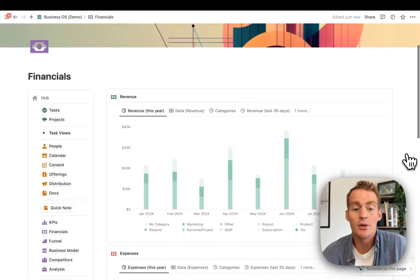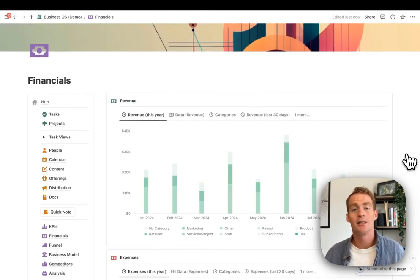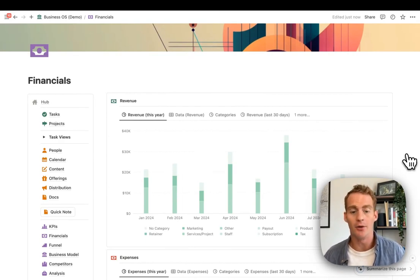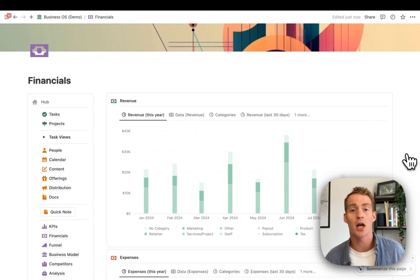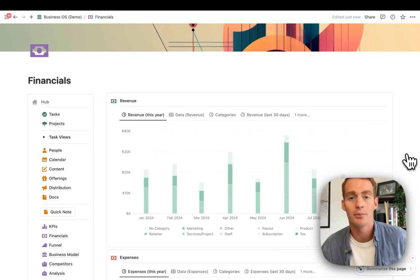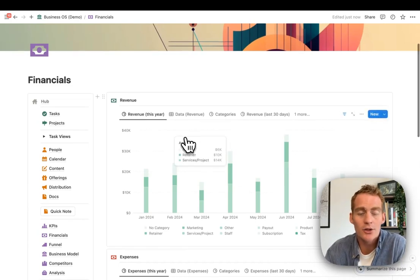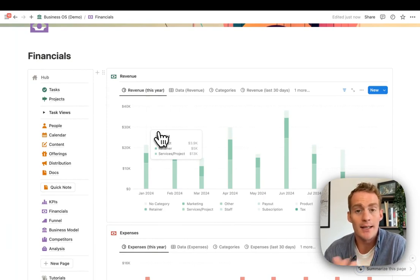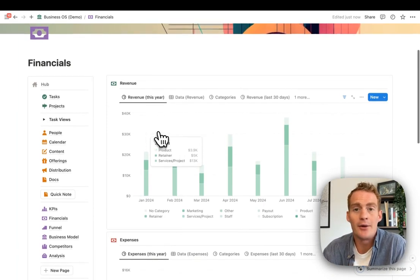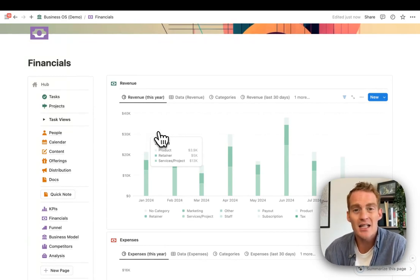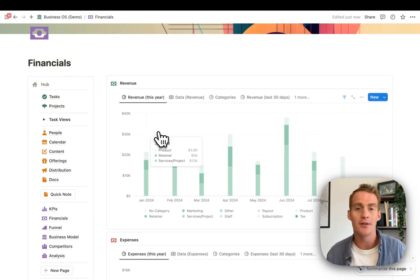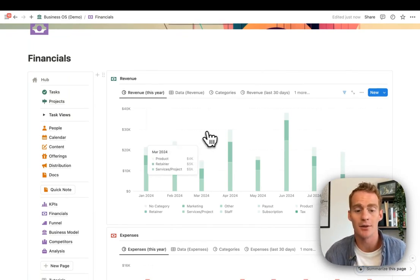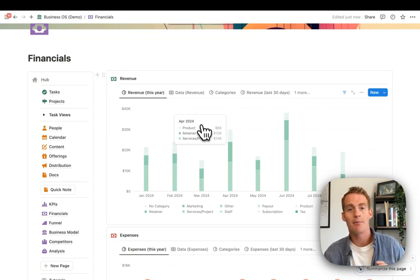Tip number two: when you're working with Notion charts, chances are you want to include a date property by default. The main reason for this is that most charts you'll be creating probably have some time or date component to them. You want to be tracking revenue across time, month by month or day by day. You want to be tracking your traffic stats or your project and task progress across time. For that, you're going to need some sort of date property to create these time series visualizations.